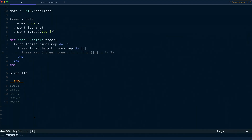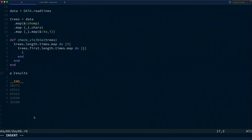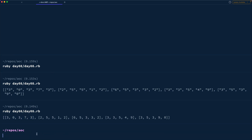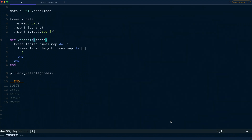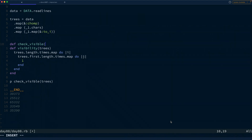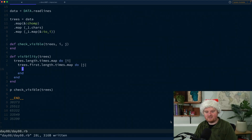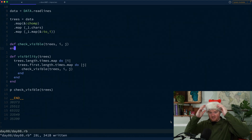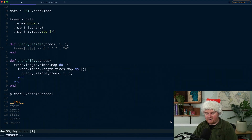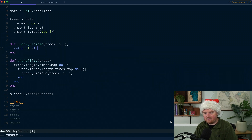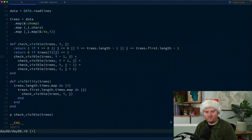For now let's put the number one in there and see what we get. We'll call that `visibility` and make another method `check_visible` that takes in trees, i, and j to check the visibility of a specific tree. If the trees are at the edges they're definitely visible — from the left you can see the first tree right at the edge — so we return 1 if i is 0, j is 0, or i or j are at the boundaries. Otherwise we return 0.